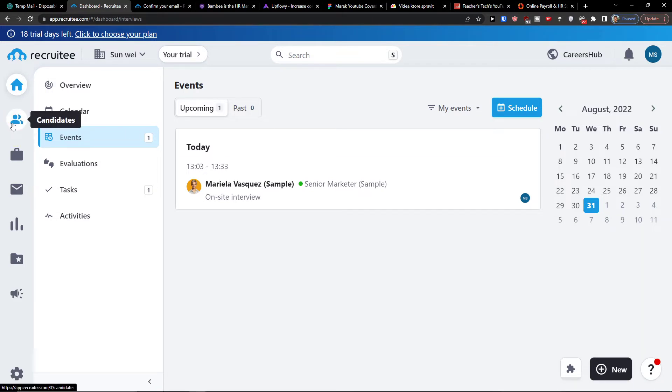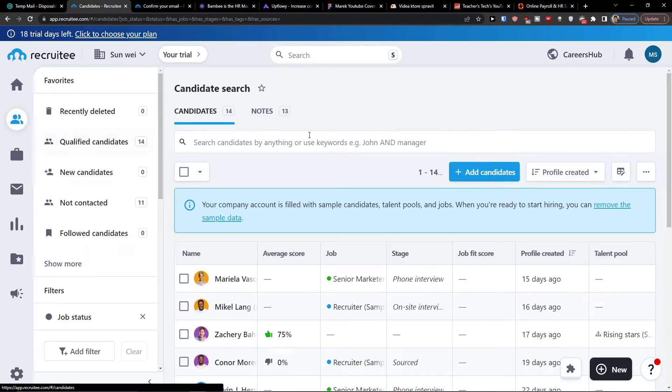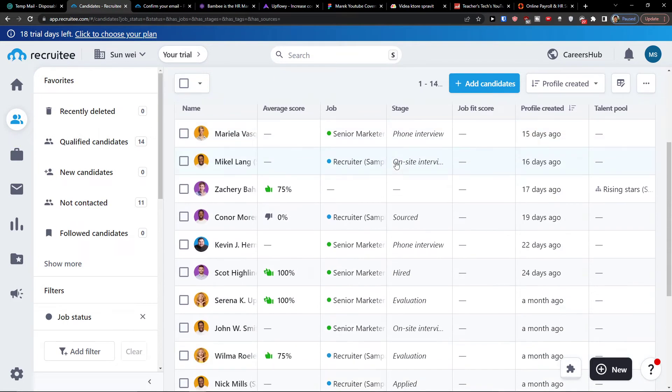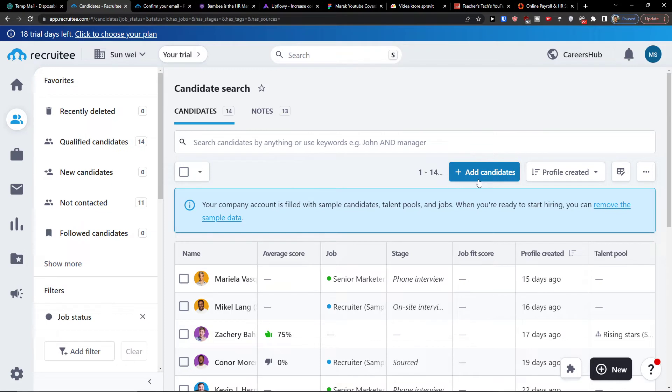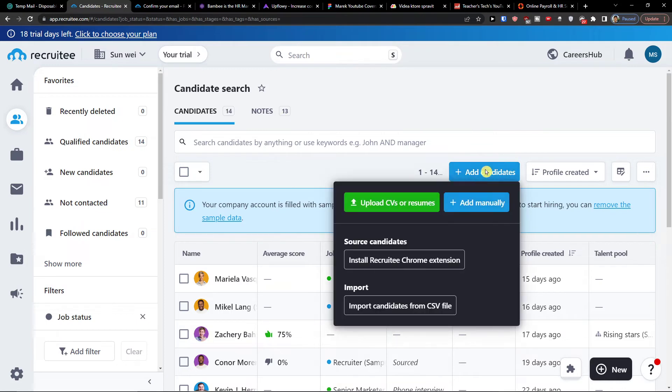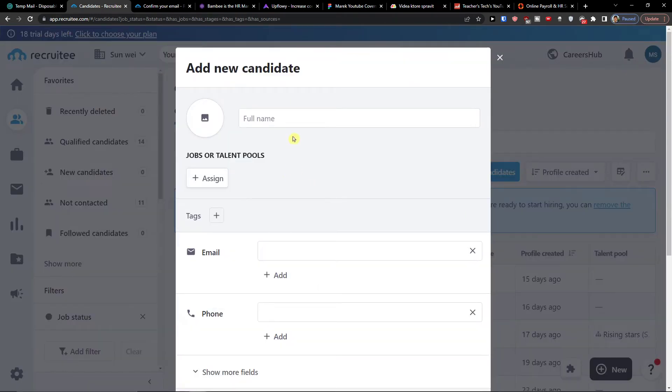Then you're going to have the candidates. Here in candidates, you would have automatically imported them if you're going to have somewhere let's say a job posting, or you can simply click here add a candidate. So you can add candidate manually or you can upload CVs or resumes.